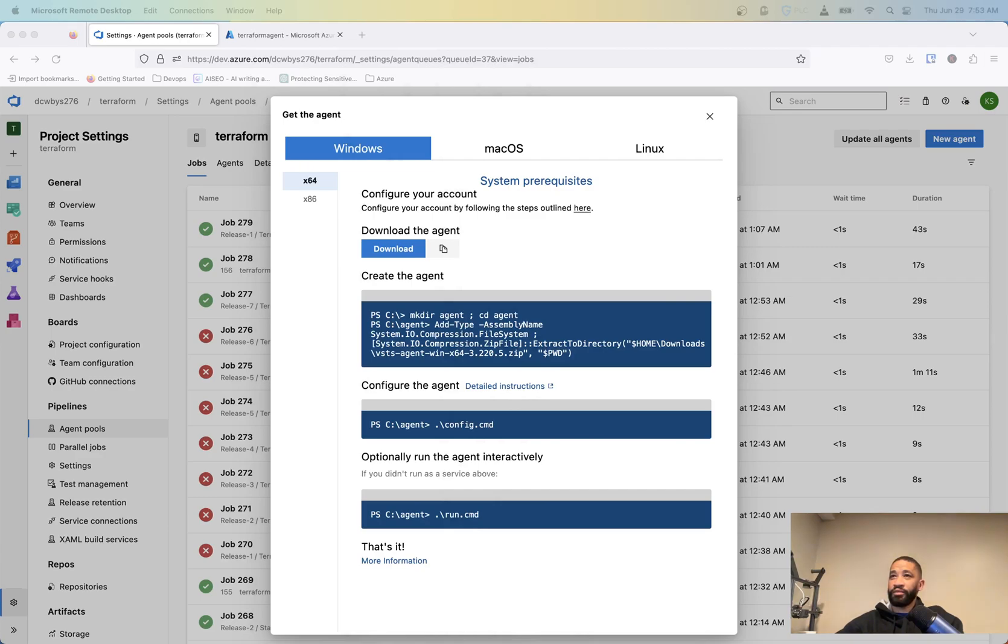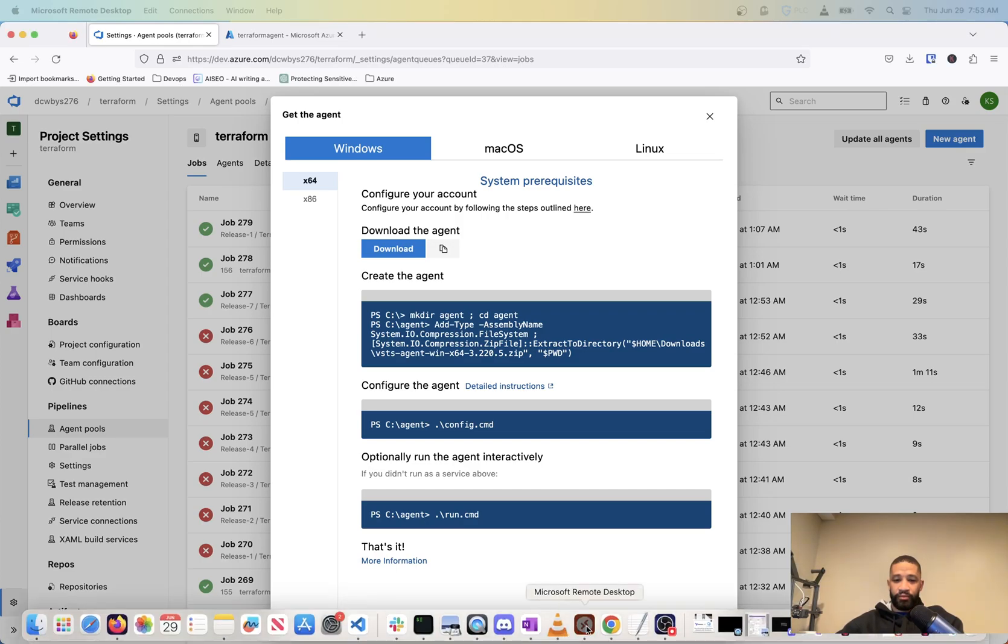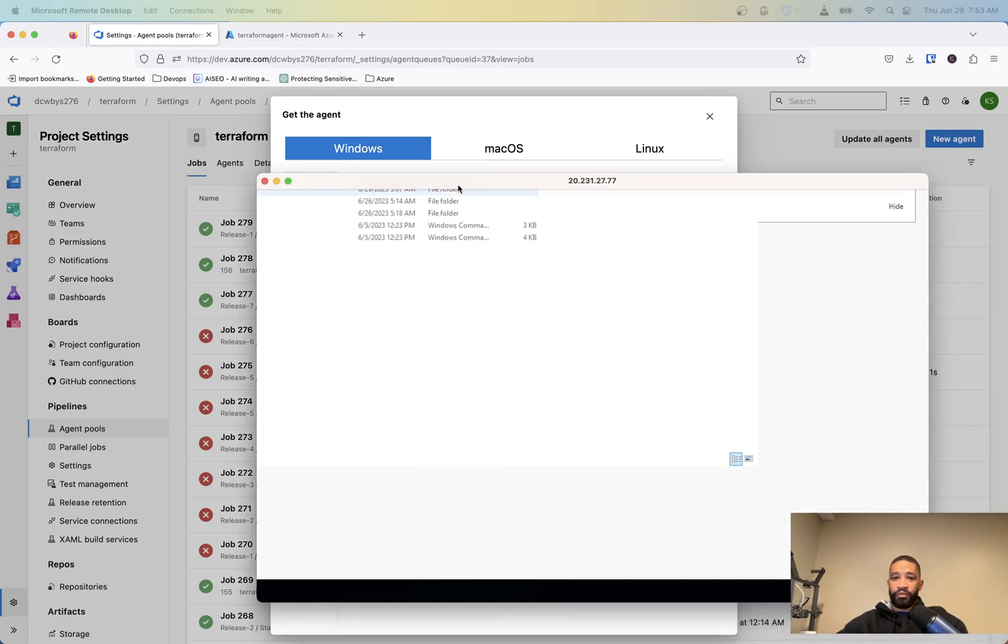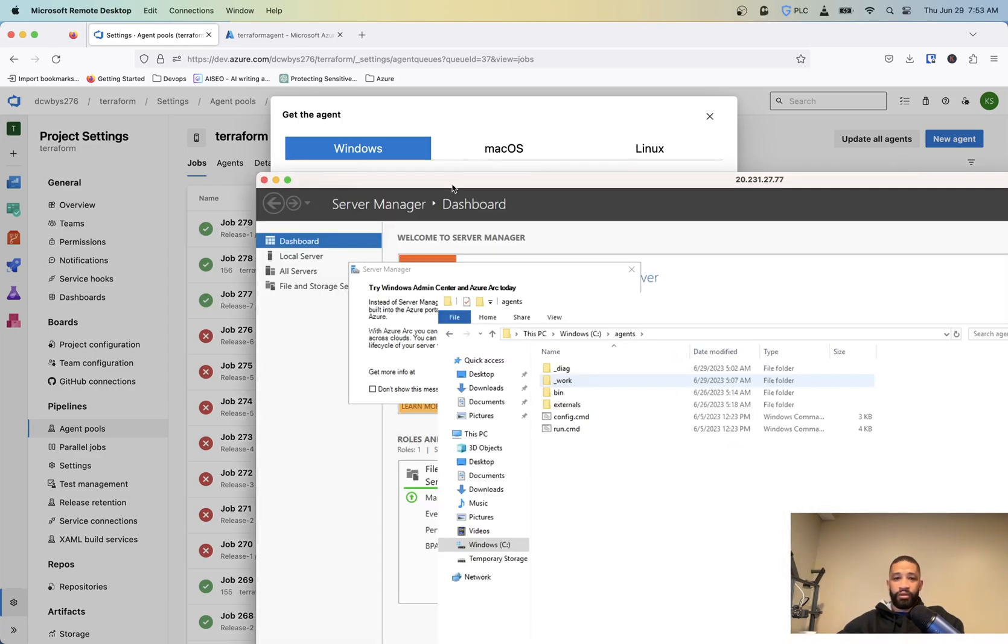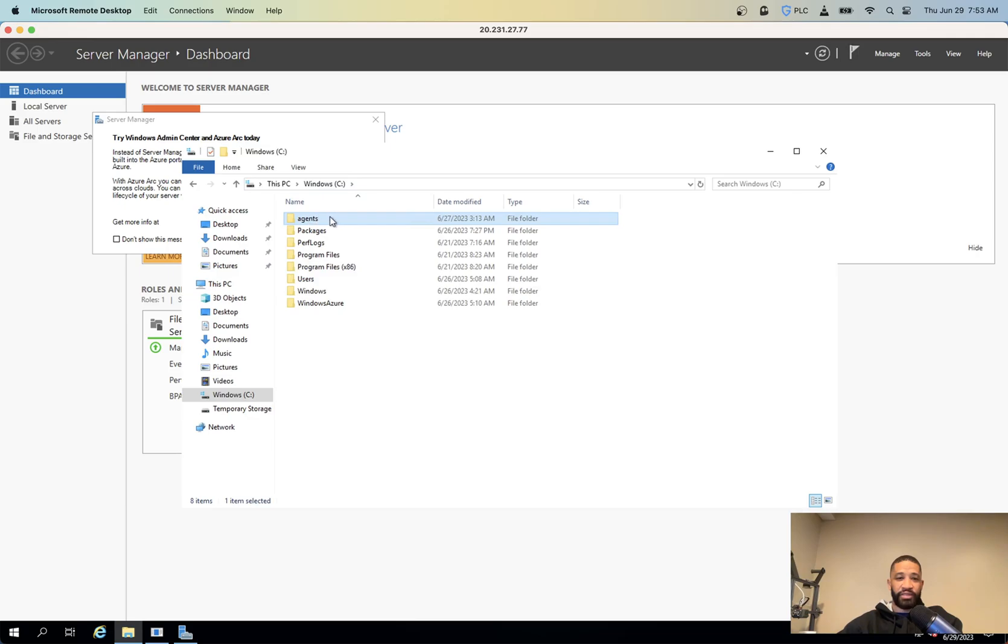where it's at again. So here we go here. It's really just, I've built a folder called agents. And I dropped the information as far as the config.cmd,